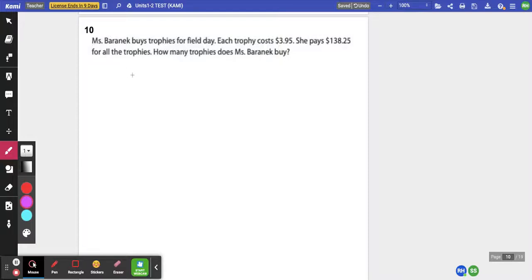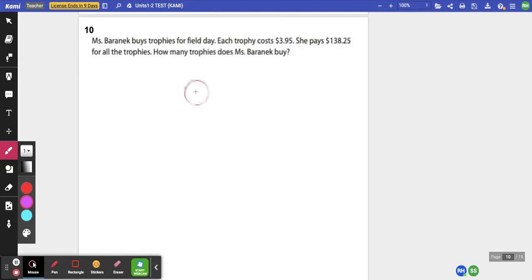Ms. Baranek buys trophies for field day. Each trophy costs $3.95. She pays $138.25 for all the trophies. How many trophies does she buy?